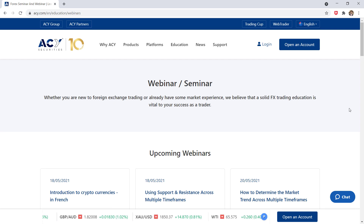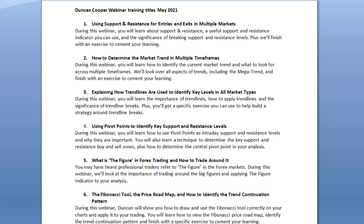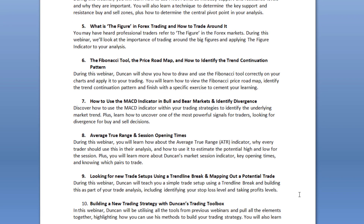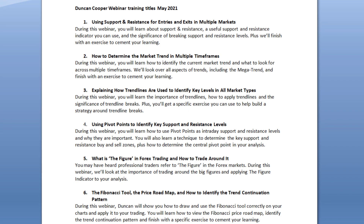As well as the regular webinars and seminars that ACY Securities usually run, they are also offering access to a new series of webinars that they have teamed up with an analyst called Duncan Cooper to present to their clients. This is a 10-part series of webinars that will look at different aspects of trading, diving further into these topics with the aim of providing ACY Securities clients with a better understanding of each of them. Obviously on conclusion of these webinars you are not going to be a profitable trader straight away, but the series aims to build that foundational understanding.